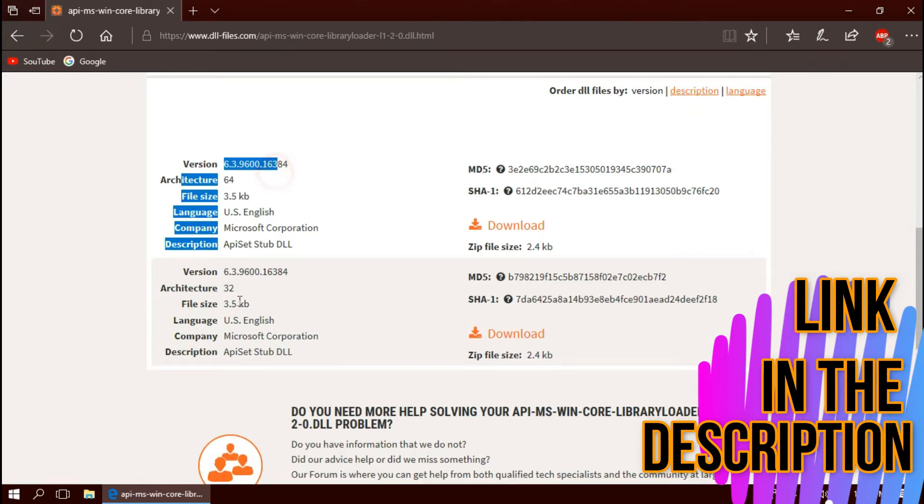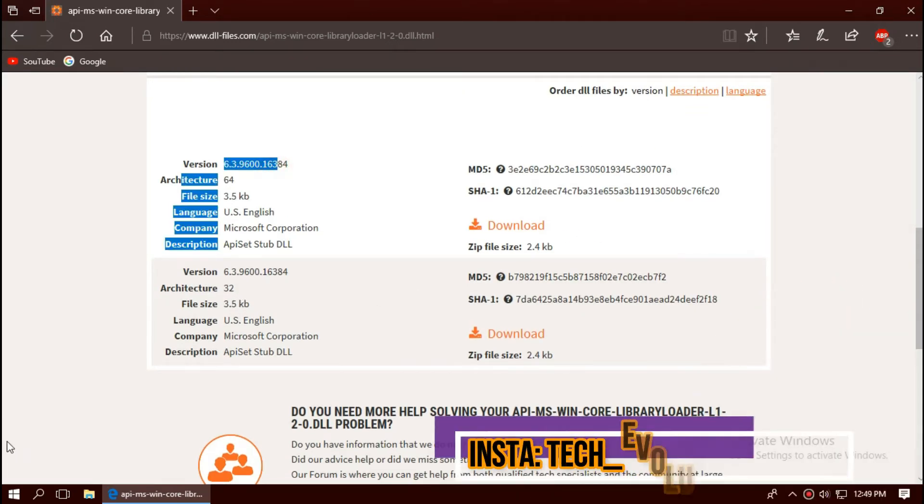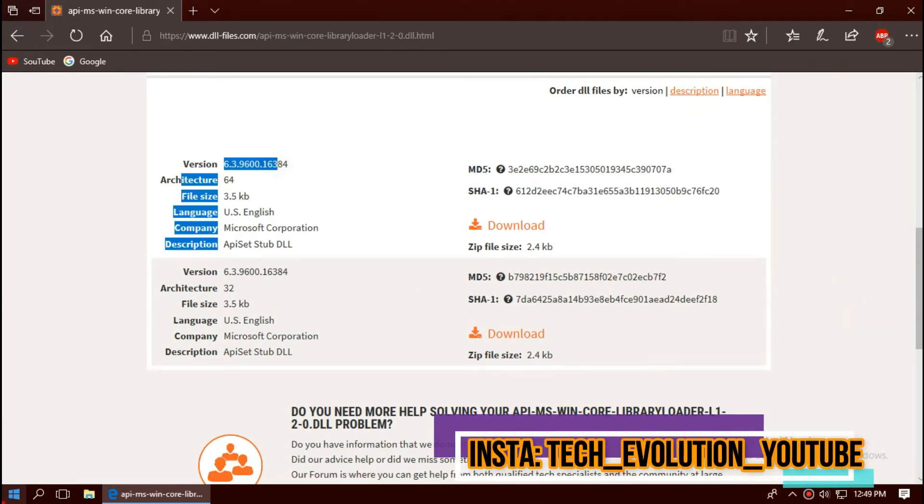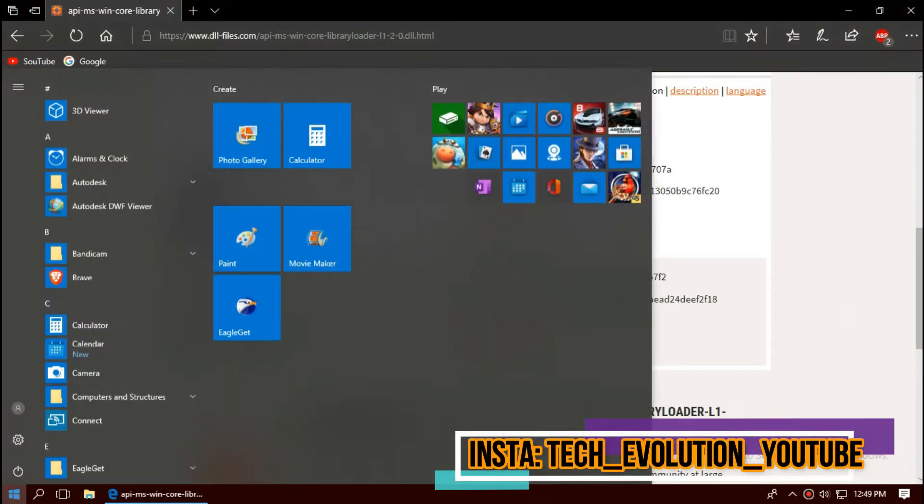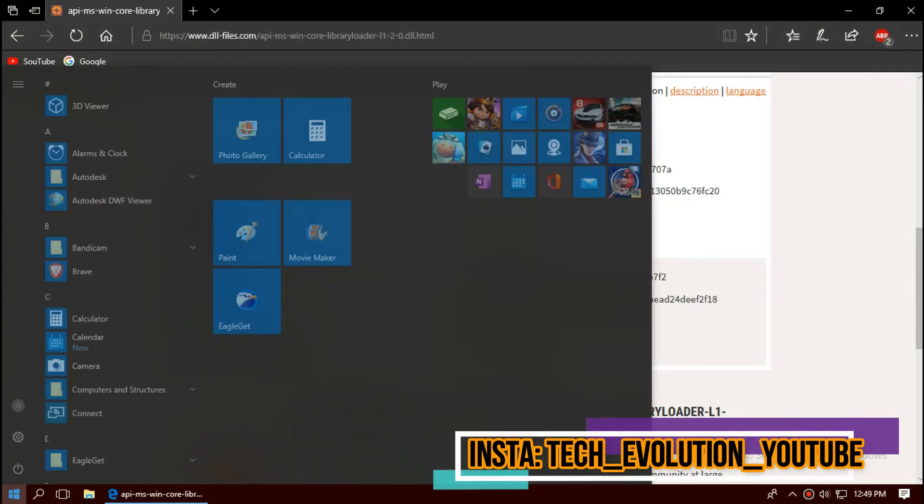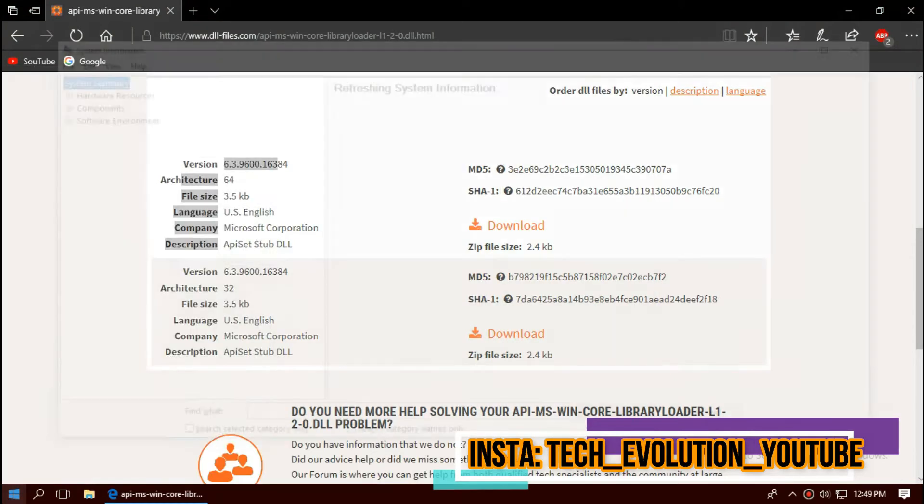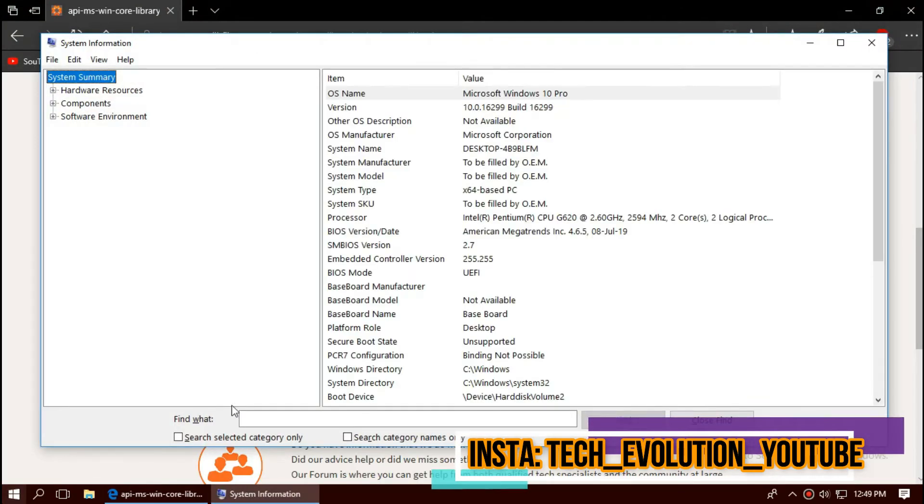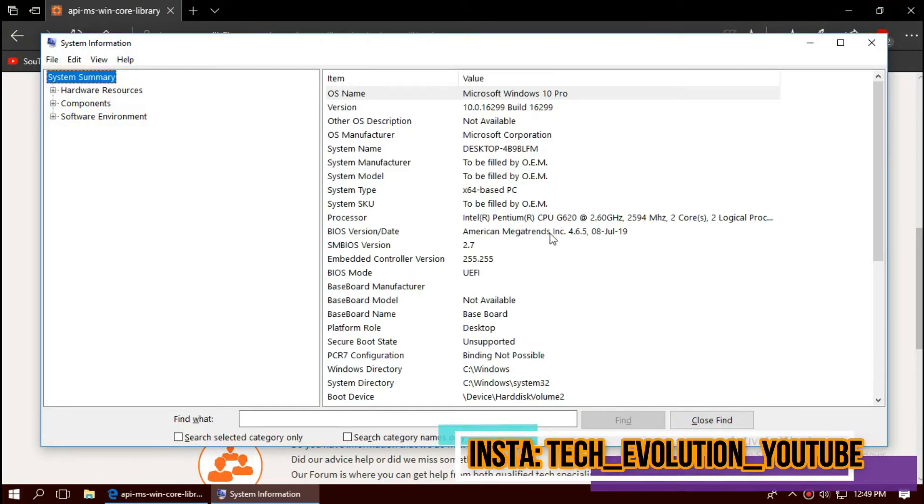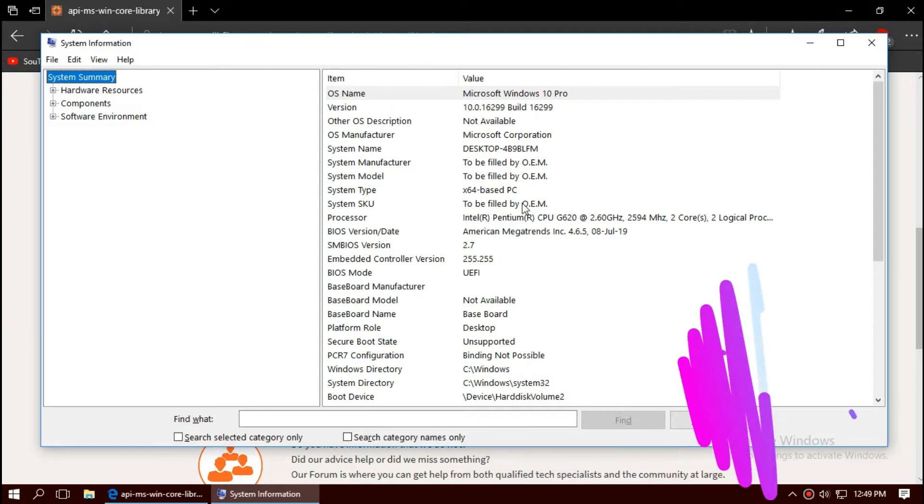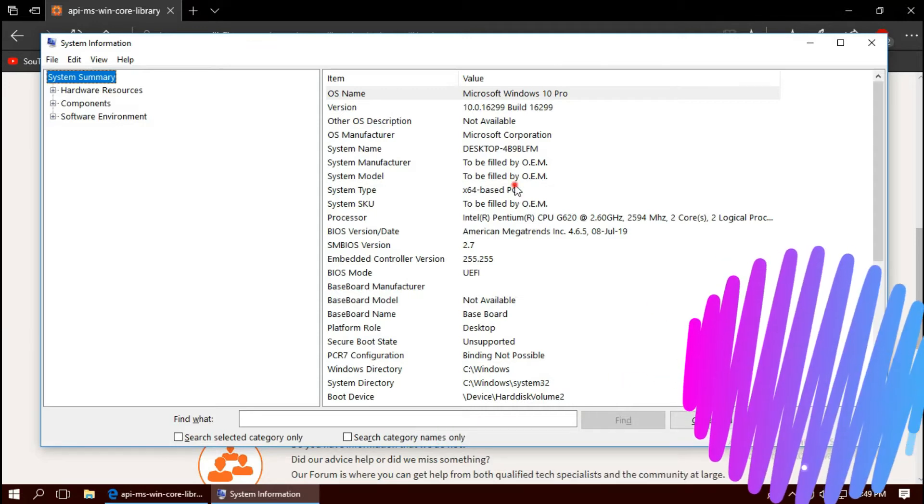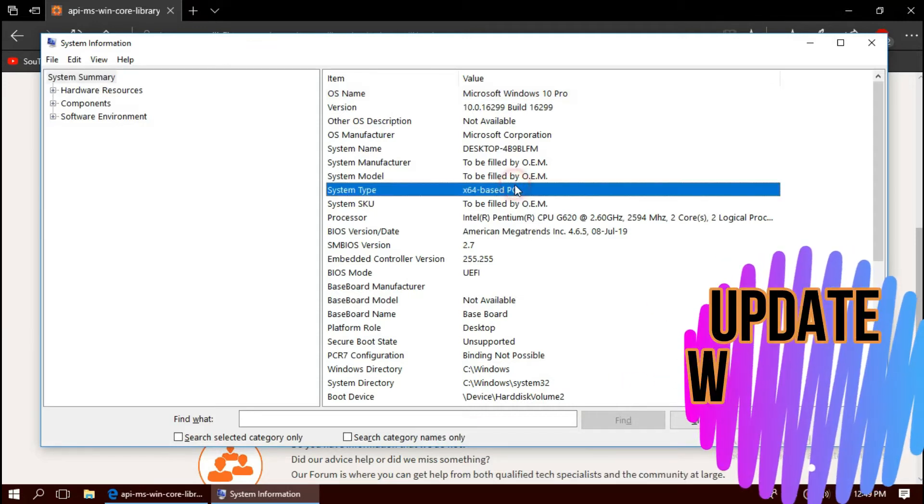You can see different download options based on your architecture. To know your architecture, click on Start and search for System Information. Here you can see mine is 64-bit.